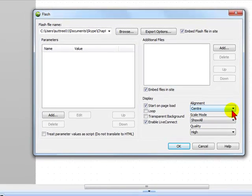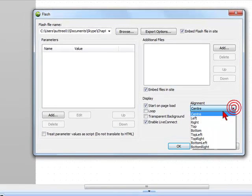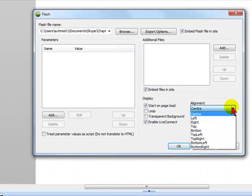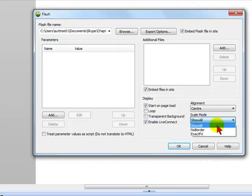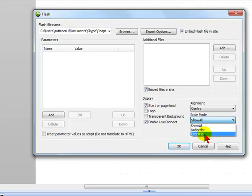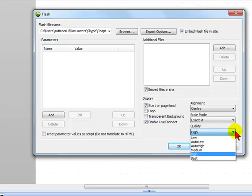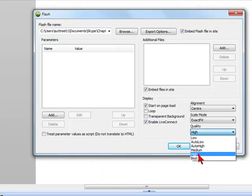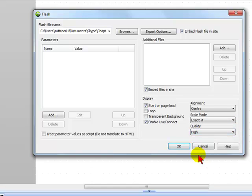Center, left, right, top, bottom. Here you have the options for the scale mode: no border, exact fit, and quality settings like high.